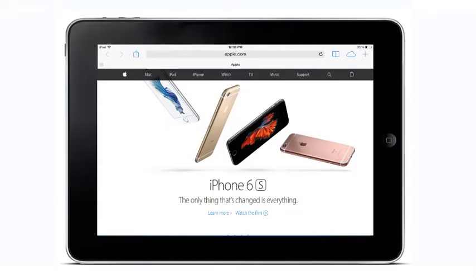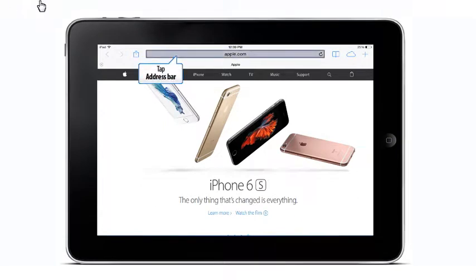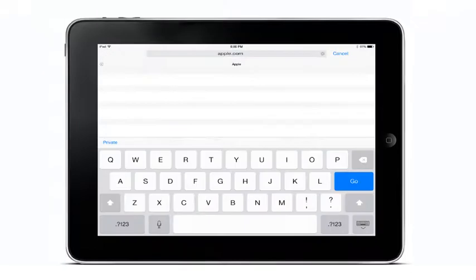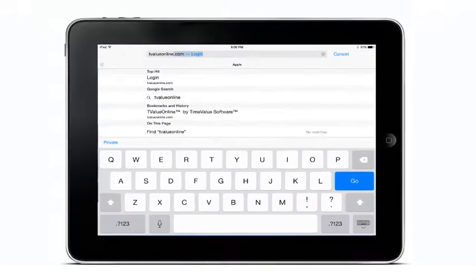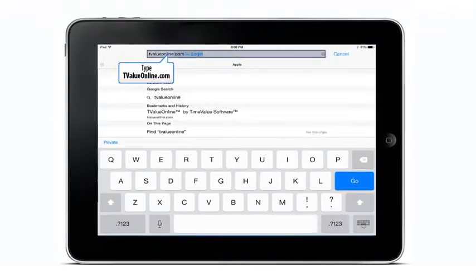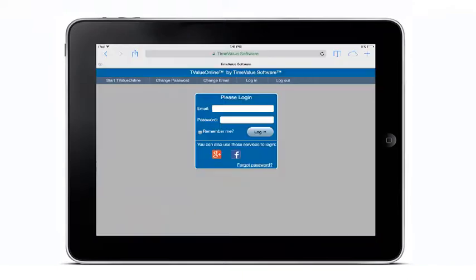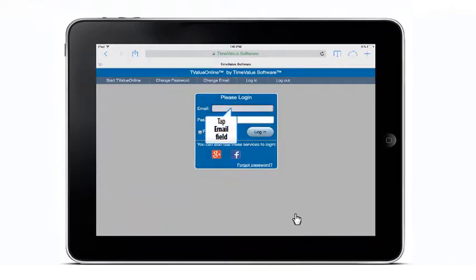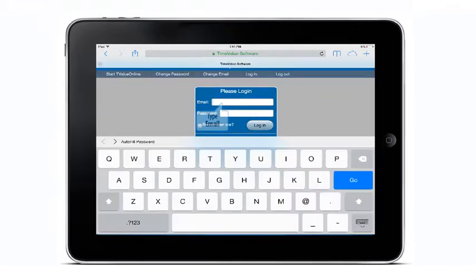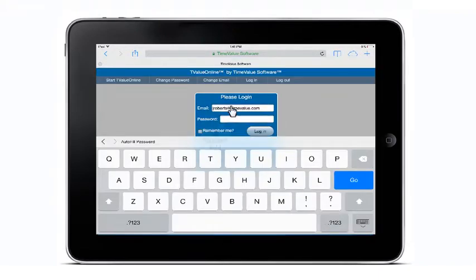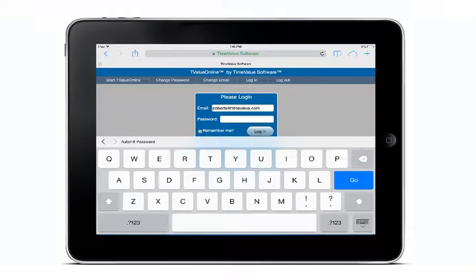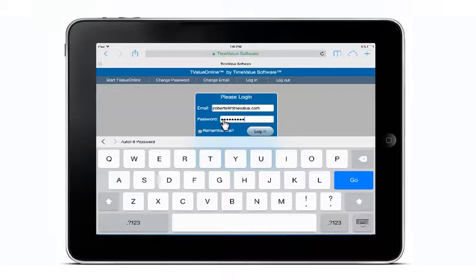Let's log in to T-Value Online. To access the program, simply tap your finger in the address bar and type TValueOnline.com. When the Please Login dialog appears, enter your email, password, then tap the Login button to access T-Value Online, the web-based version of T-Value Software.